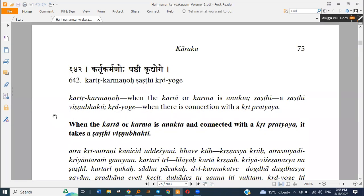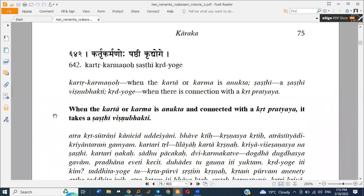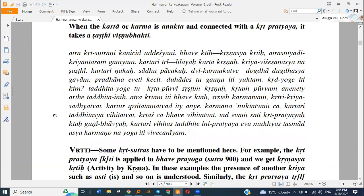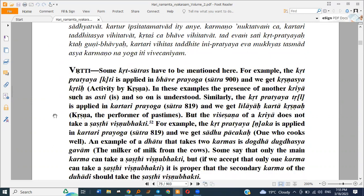When the Kartha or Karma is Anukta and connected with the Krita Pratyaya, it takes a Shasthi Vibhakti — this is interesting. Some Krita Sutras have to be mentioned here. For example, a Krita Pratyaya is applied in Bhavi Karuga and we get Krishna's Krita form.